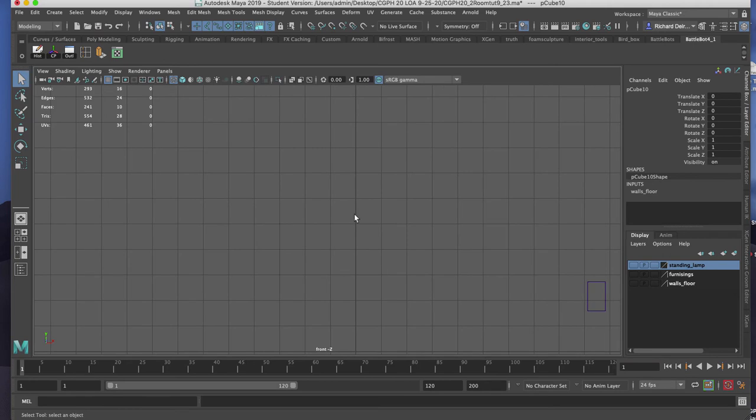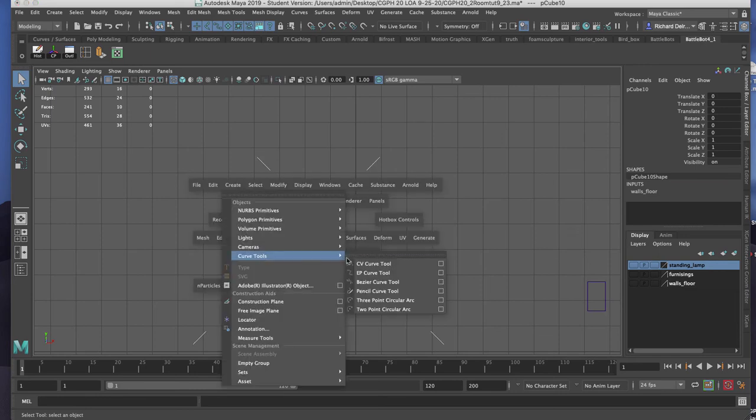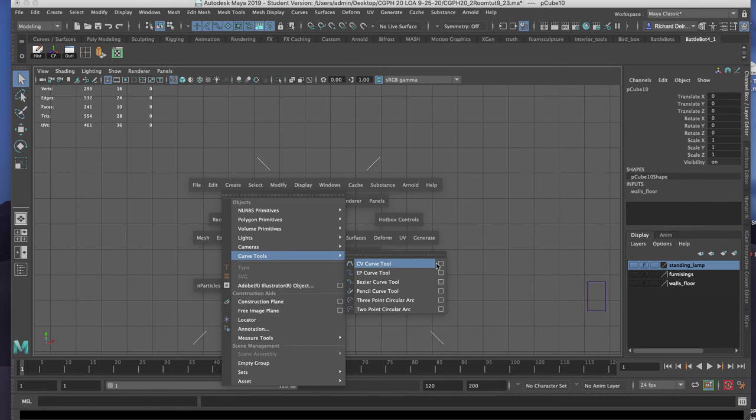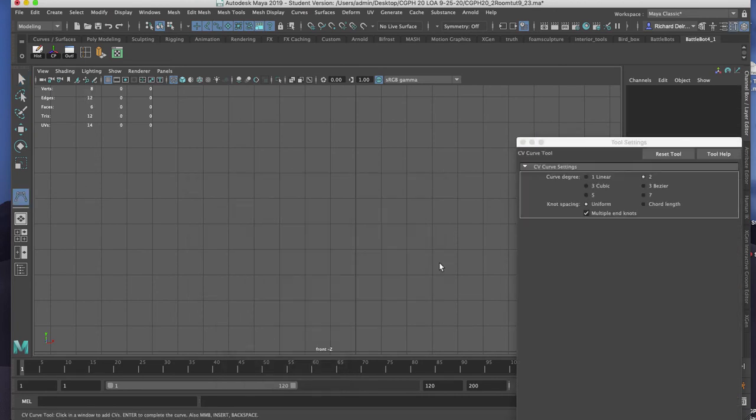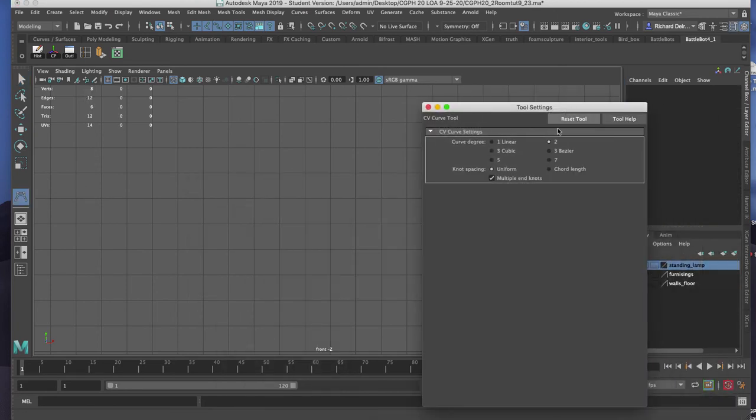I'll be using the CV curve tool to revolve the standing lamp base and light bulb. Holding on the spacebar, I'll go to create, curve tools, CV curve tools, attributes. In that tool setting window I'm going to make sure it's set for two.